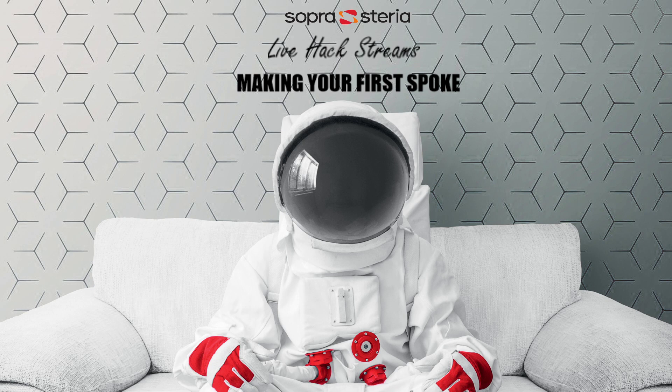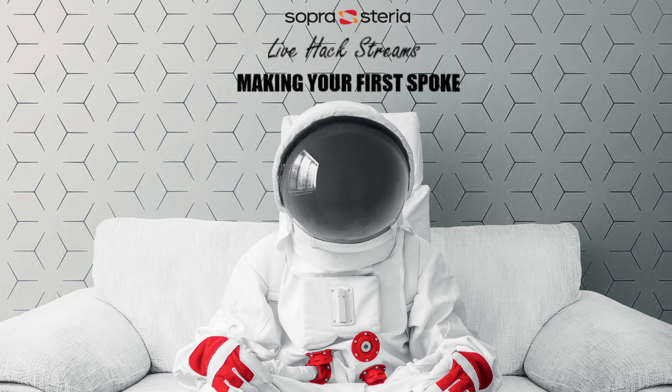Hello and welcome to this beginner's tutorial on making a spoke in ServiceNow. A spoke is a scoped application containing flow designer content dedicated to a particular application or record type.